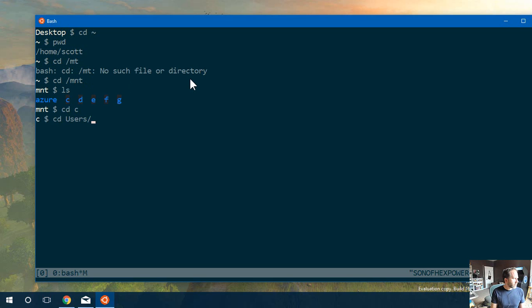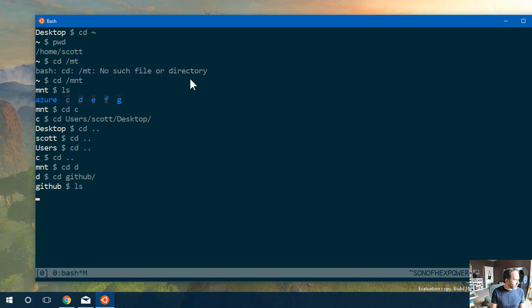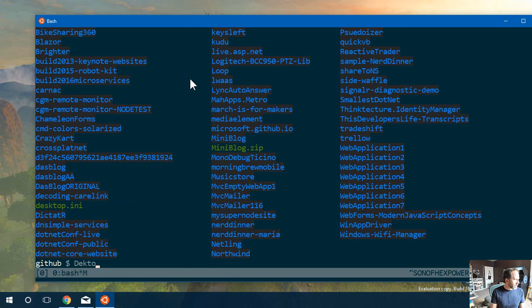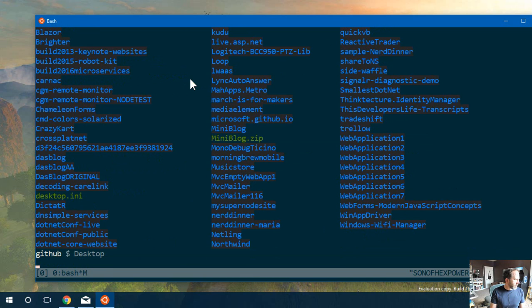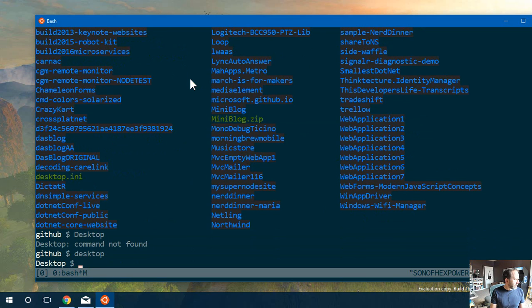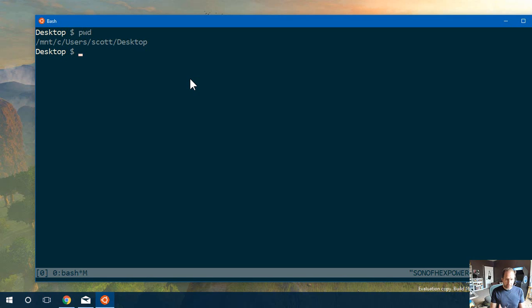There's my C drive. Here's users, Scott, desktop. Do your work over here. I actually have a D drive where I put my GitHub stuff. I made an alias so I can type desktop. And that puts me on mount C users desktop. From here is where you do your work. Put your work on your Windows drive.